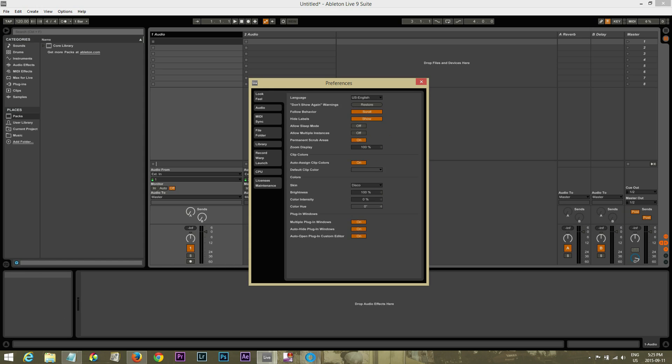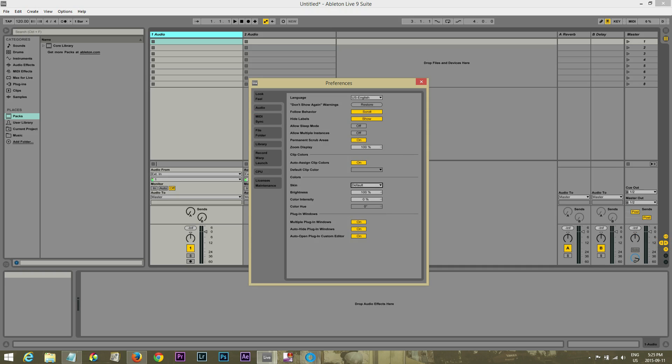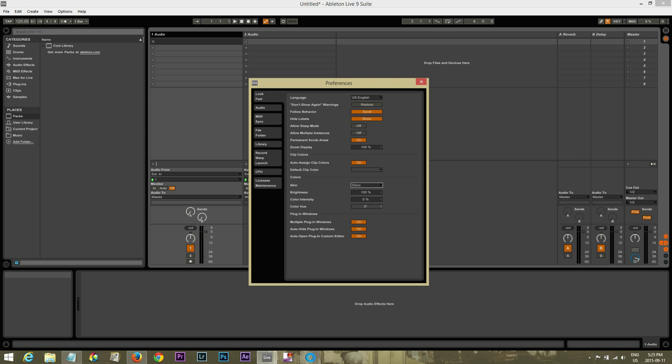And then look and feel. Right now I'm running a different skin. The default skin is this guy right here. I've changed mine to Disco. And the cool thing is there's so many creators that create different skins for you. So you can look on the internet and they'll show you how to import it and stuff too.